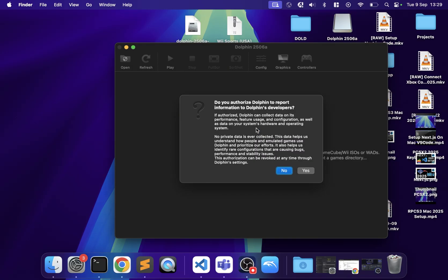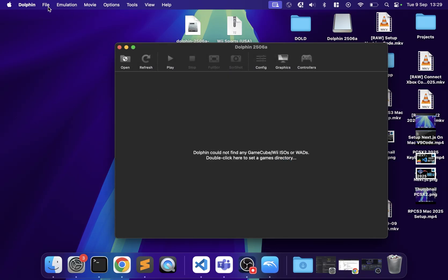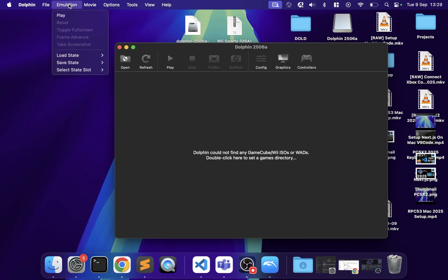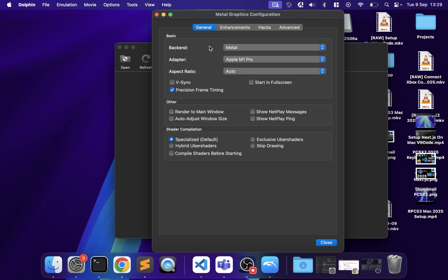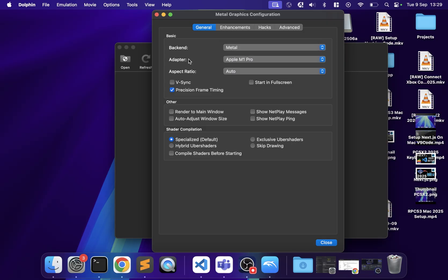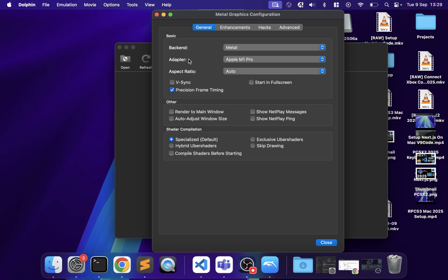Click Open and click No on that prompt. Now let's configure a couple of things. Go to Options > Graphics Settings. For the backend, choose Metal. On a slightly older Mac you might not have Metal — use Vulkan or OpenGL. For the adapter, make sure it's set to Apple M-series if you have an ARM processor, or Intel if you have an older machine.